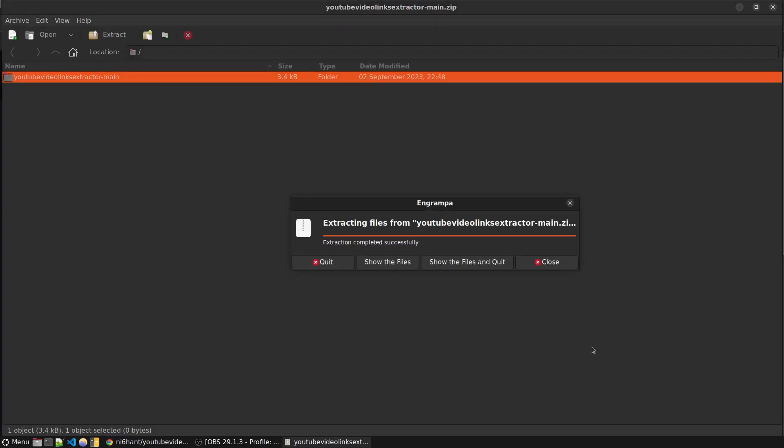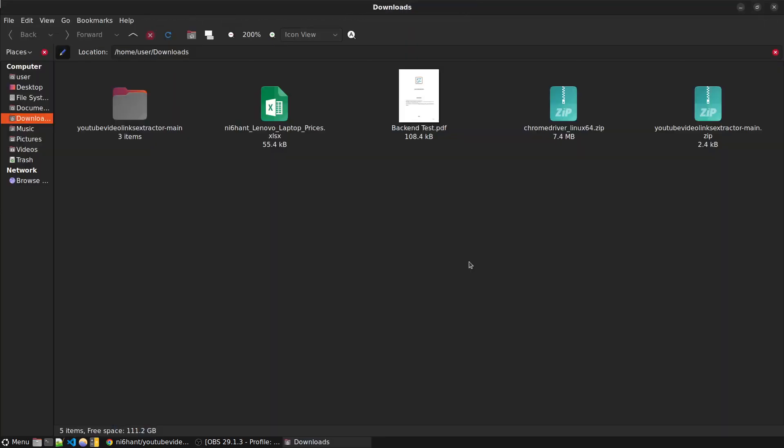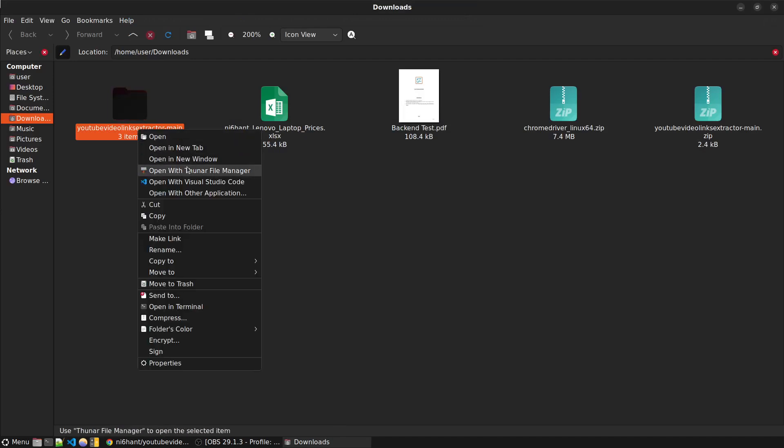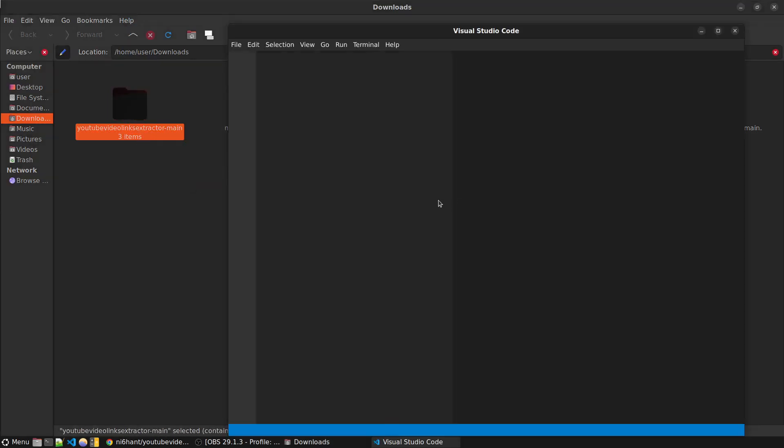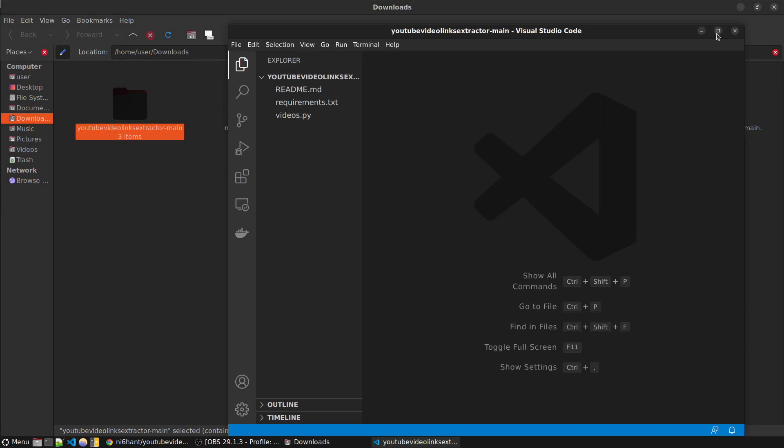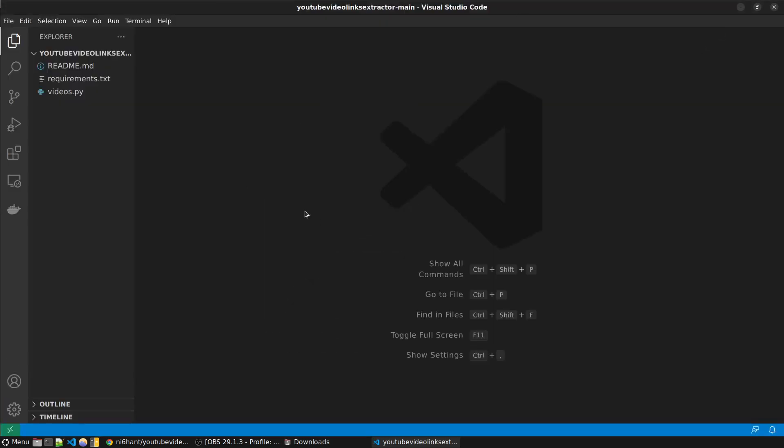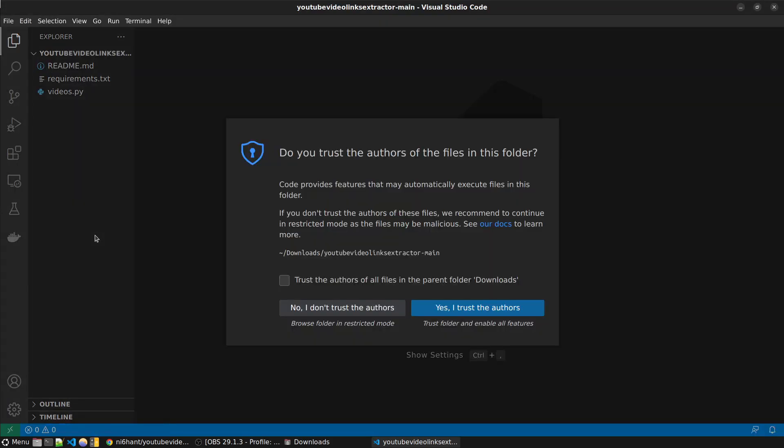Show the files - here is the extracted file. You right click and open it in Visual Studio Code. Now after you are in Visual Studio Code you have to trust this first.